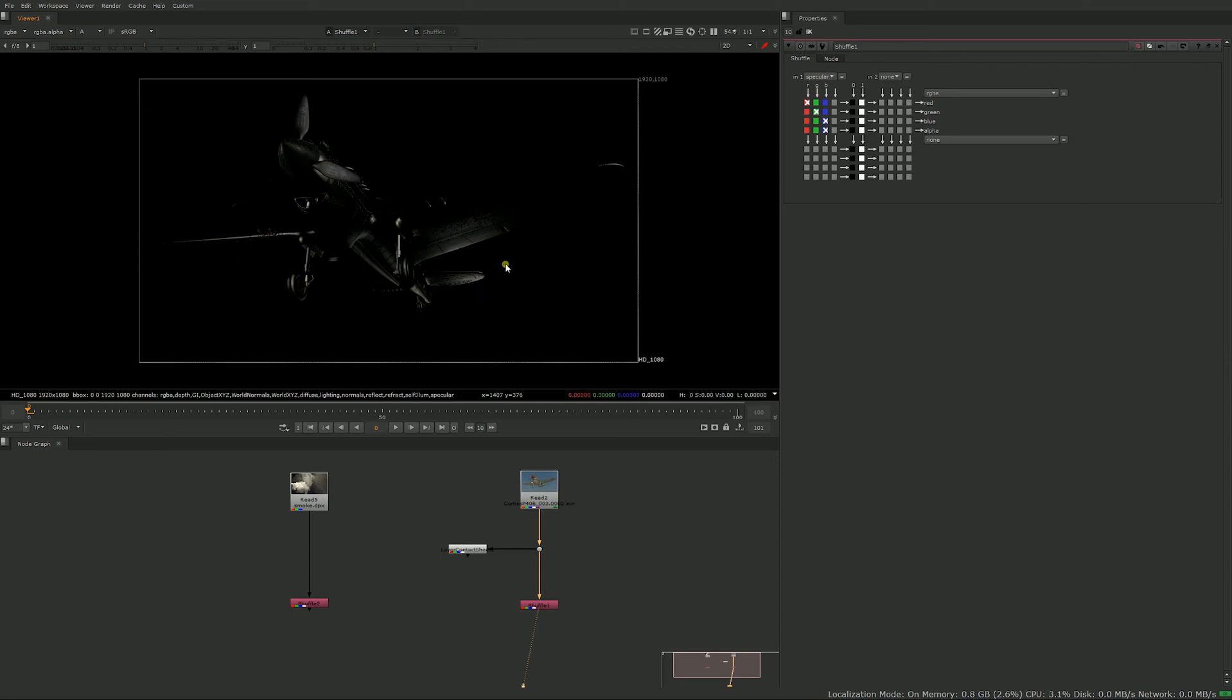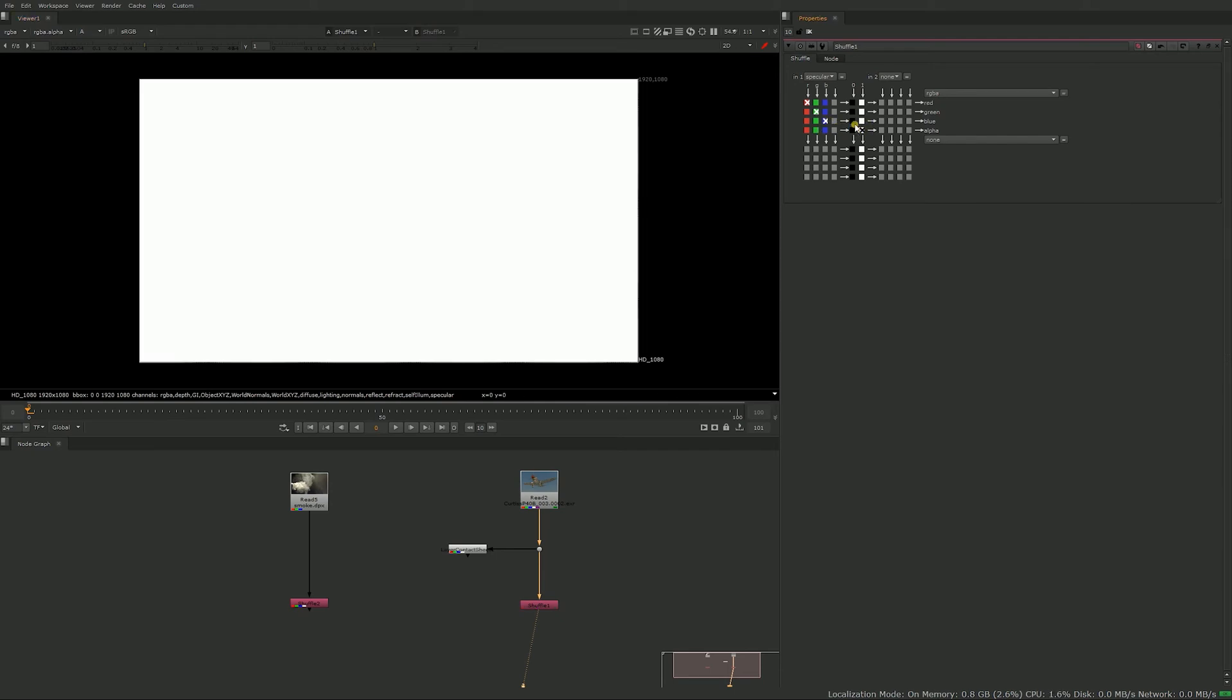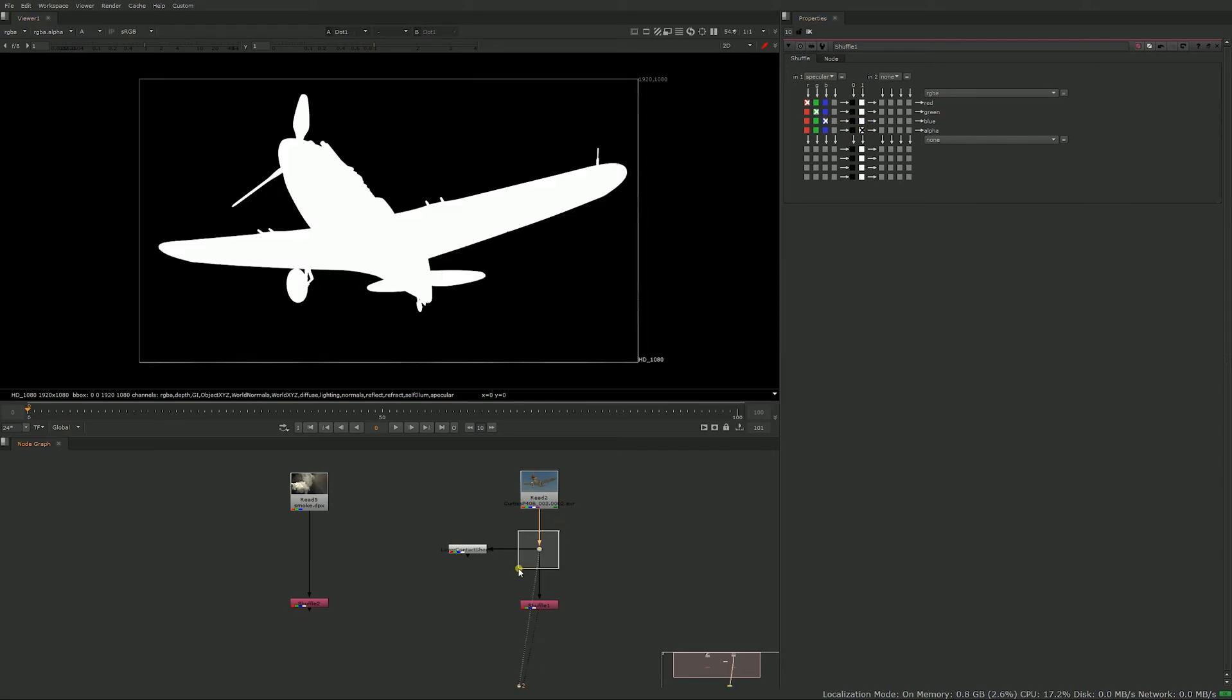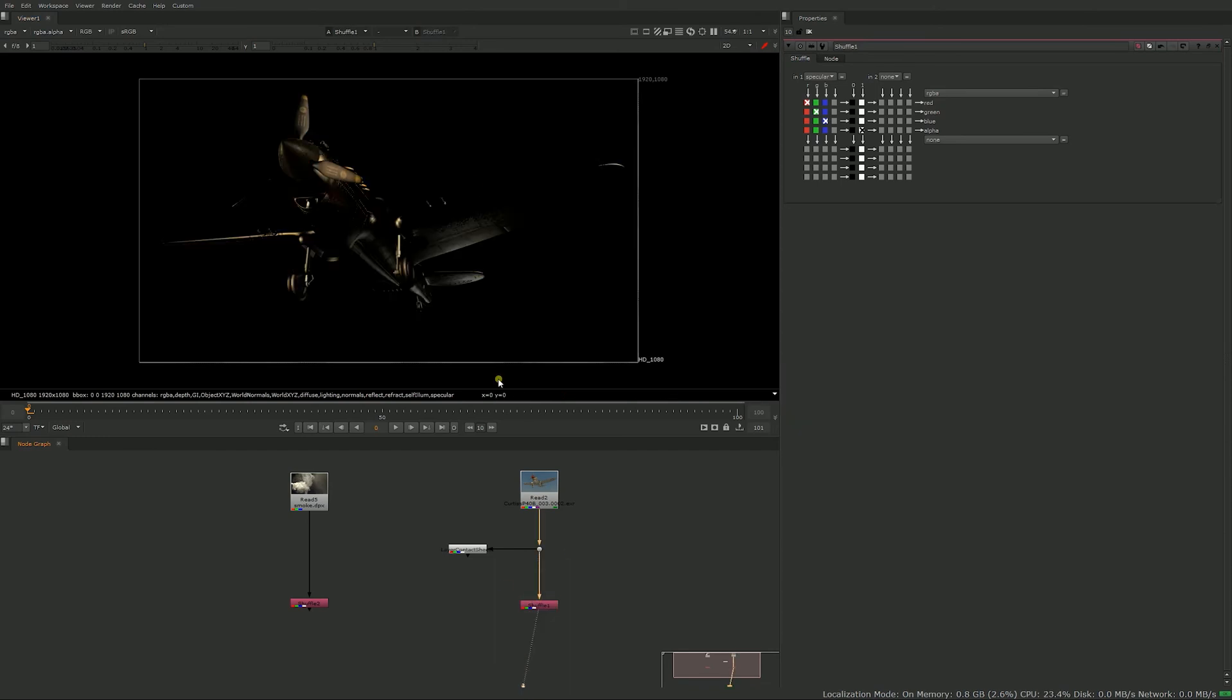So what you can do then is to either set your alpha to a zero or one, so that would just be a constant black or a constant white. So that's what those are for. But what you want to do is to maybe have your specular but keep the original alpha from the RGBA pass you had up here.